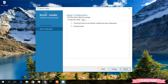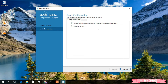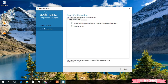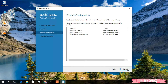Now you need to apply some configuration — click Execute. It's currently checking if there are any installed features that need configuration. It's running and now skipped. The configuration has finished — click Finish.